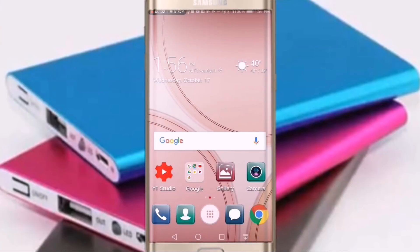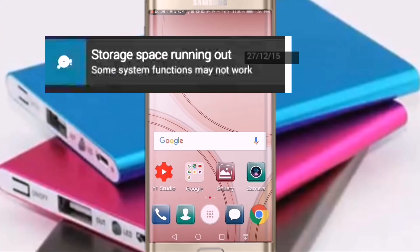Hello. If you want to install your phone and download your phone with a message from the phone, the message can be running out of storage. You should either send a notification to the phone.